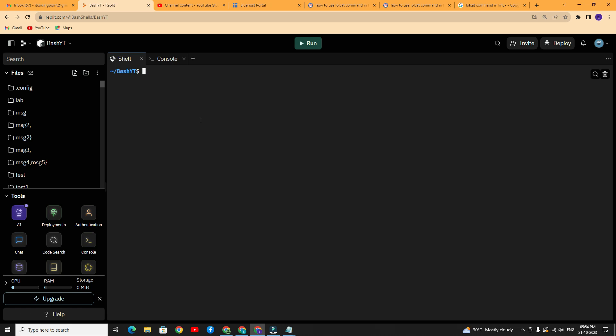An important point is that lolcat is a latest Linux command, so by default it is not installed on every machine. You need to install this command based on your distribution. Once installed, you can use all operations of the lolcat command.